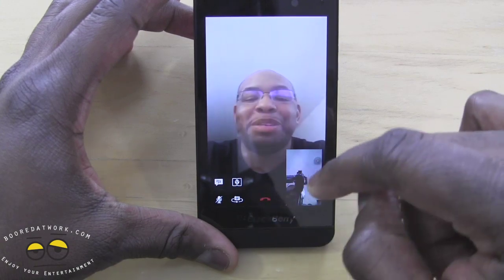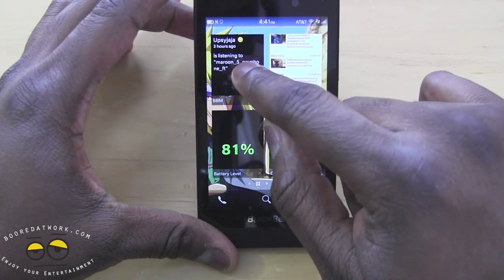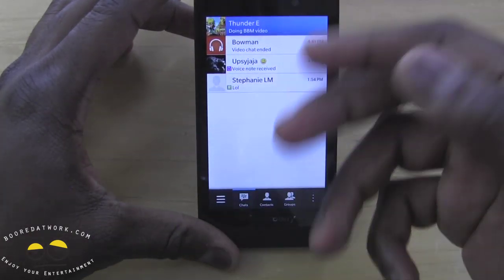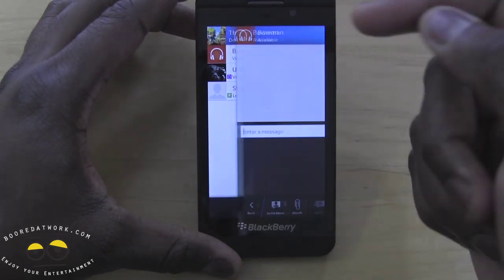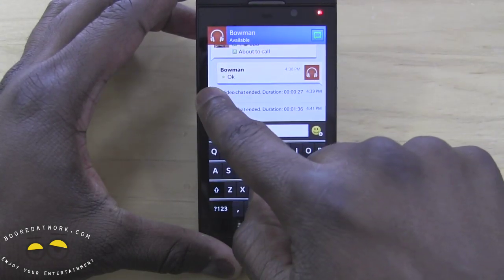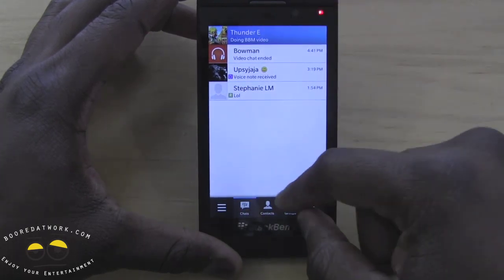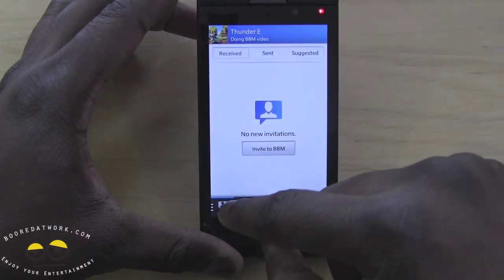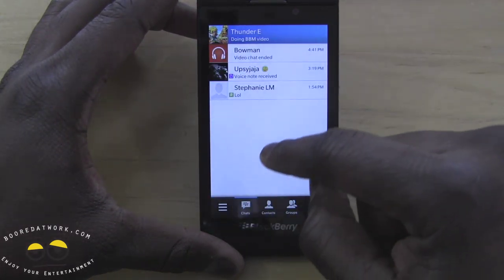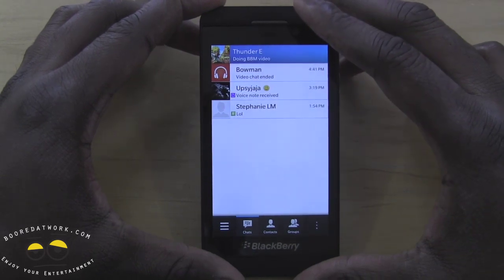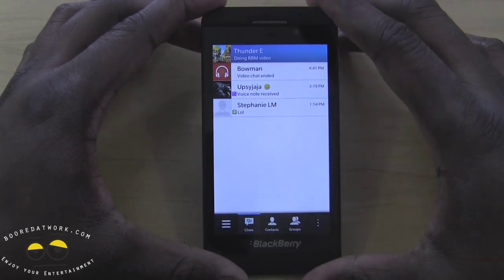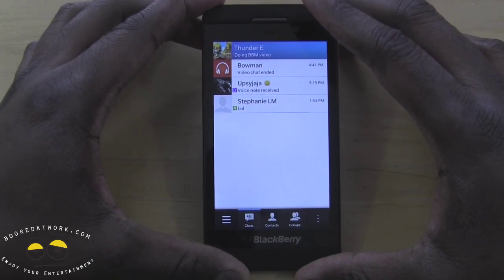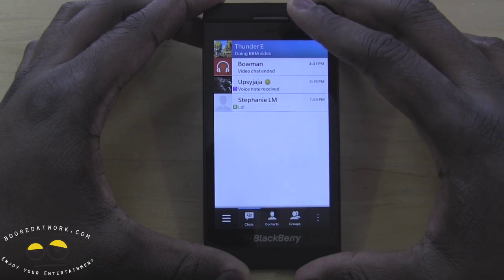That gives you a good idea of BBM on the BlackBerry Z10. To navigate, you use gestures — while in a chat, slide from left to right to go back to your main chat menus, and you can access sub-menus on either side. Don't forget to subscribe to our pages on Twitter, Facebook, and YouTube at Borderwork Tools. This is Thundee — thank you, and always enjoy entertainment.